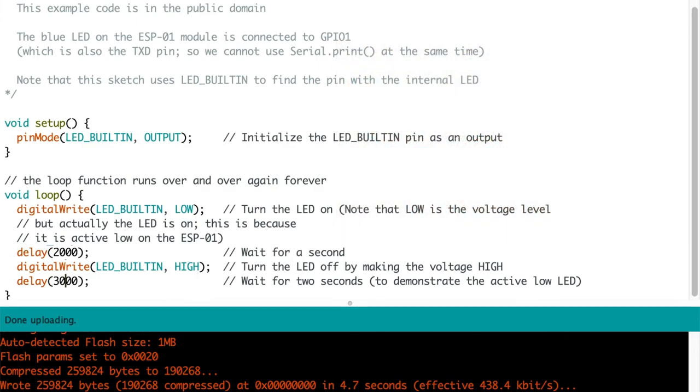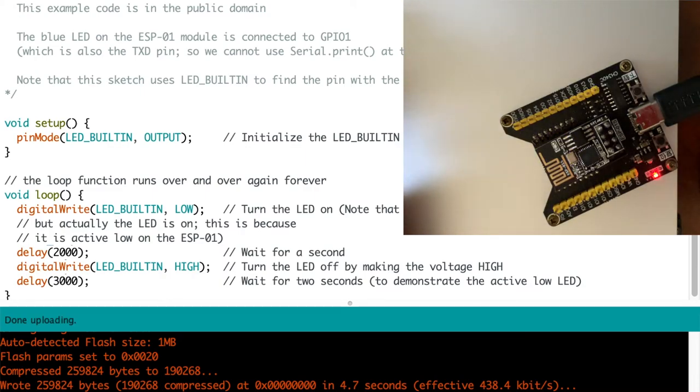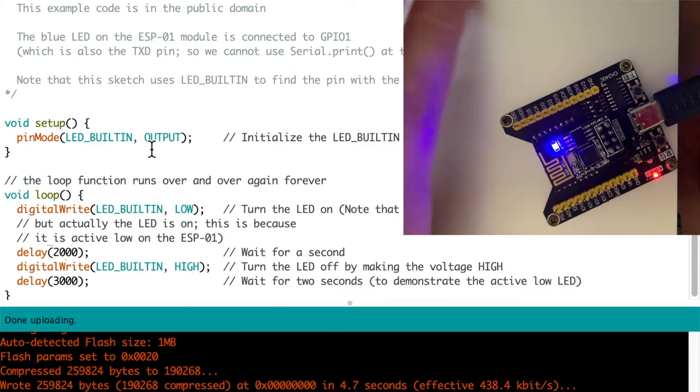Using the dedicated programmer is the easiest, most convenient but also most expensive option. This is also known as a frog programmer and it costs between 10 and upwards of 35 dollars.